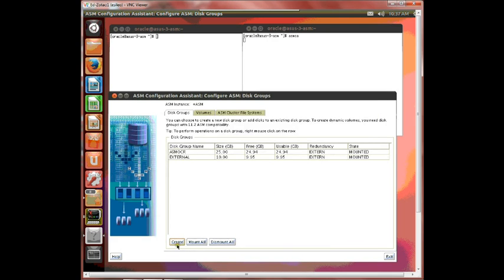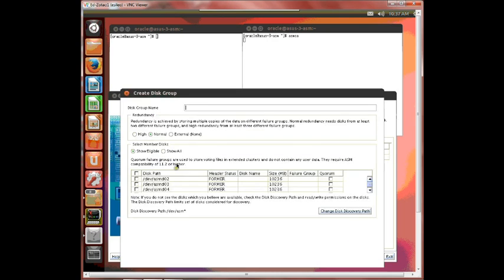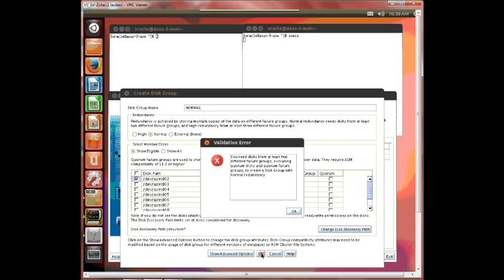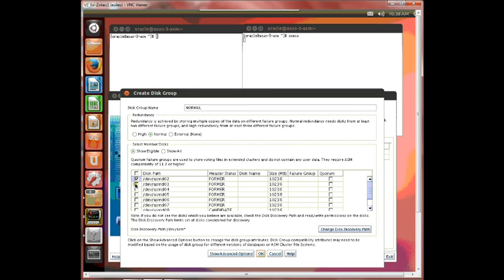Next I'm going to create one that's normal. I'm not going to specify failure groups here. I'm going to do that in just a minute. But I'm going to choose one data file and see what happens. No, you need to have at least two. So okay I'll pick two.